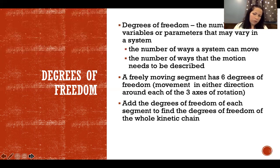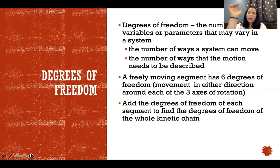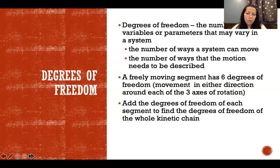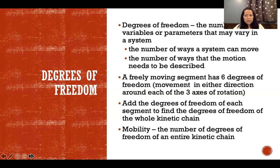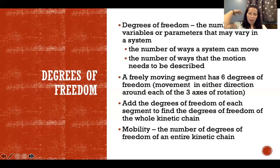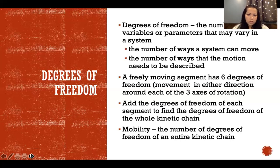To find the total degrees of freedom of the entire upper extremity, you'd include the scapulothoracic joint, glenohumeral joint, the whole elbow complex, and all the joints of the wrist and hand. Mobility is defined as the total number of degrees of freedom of the whole chain, and we quantify it by adding up the degrees of freedom of all joints that make up that chain.